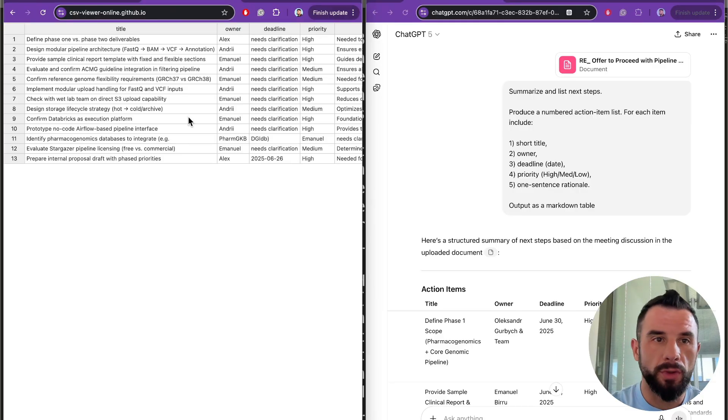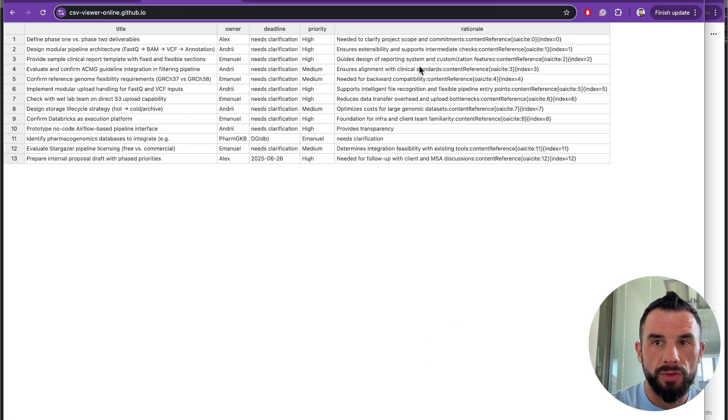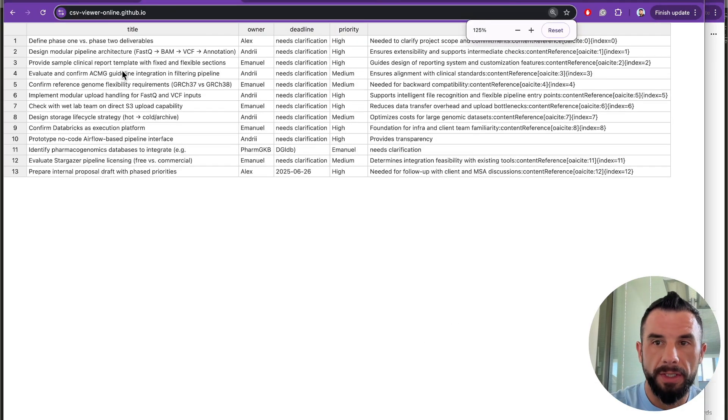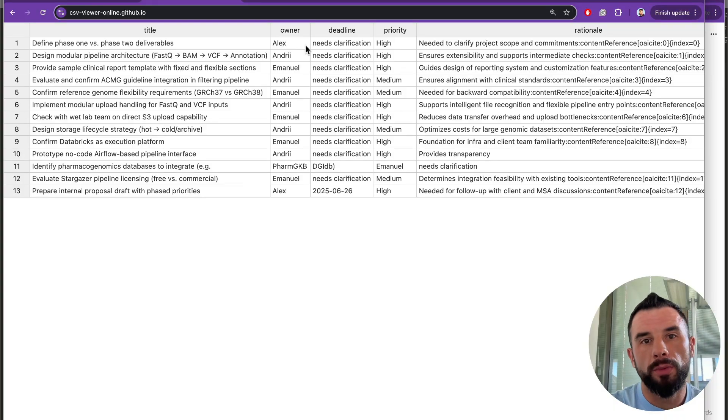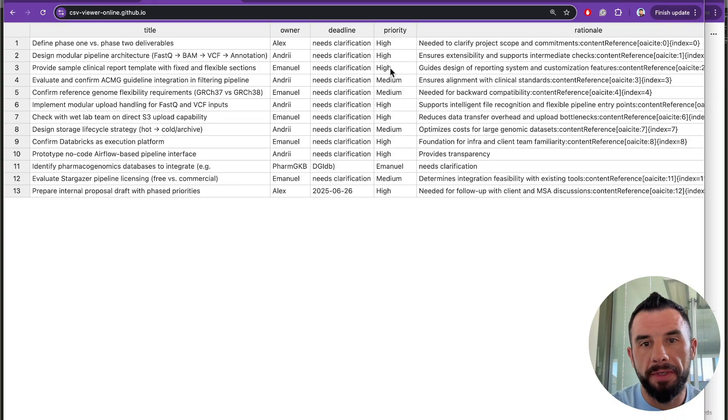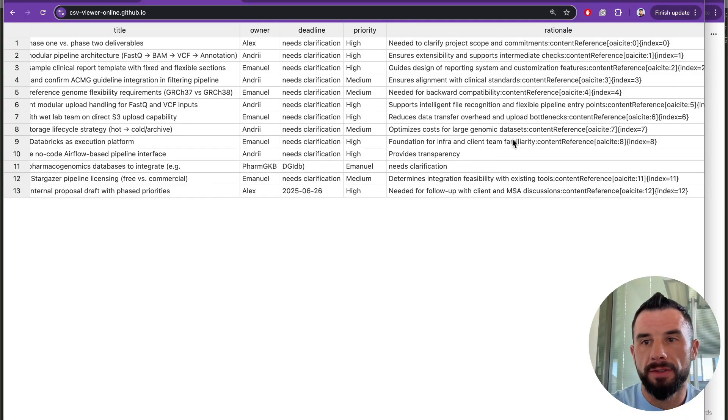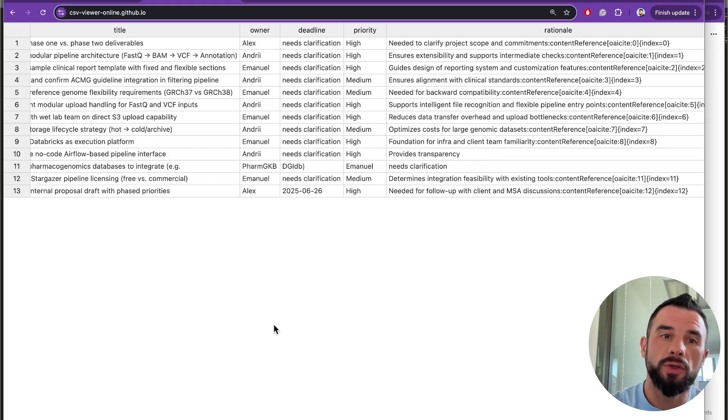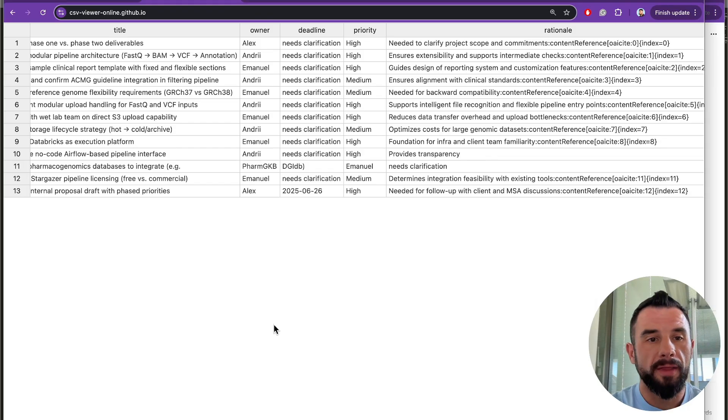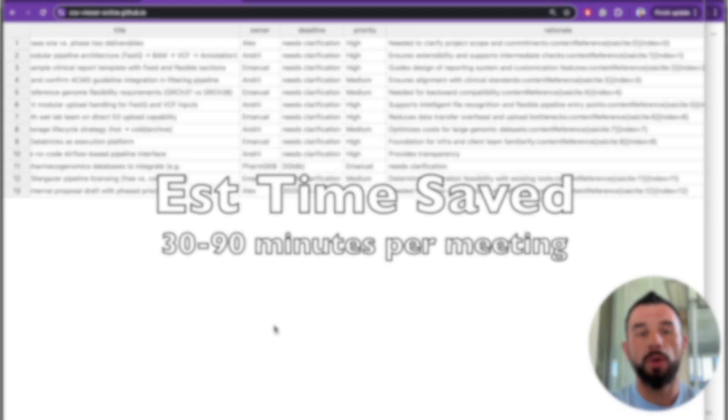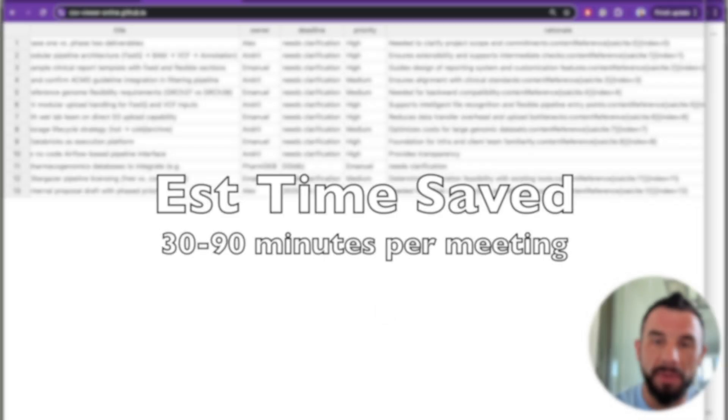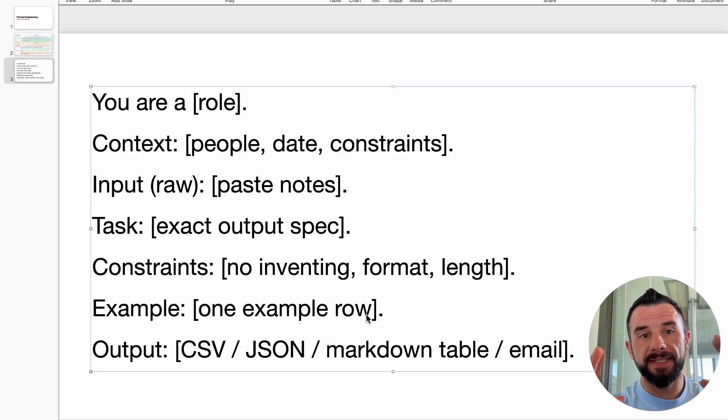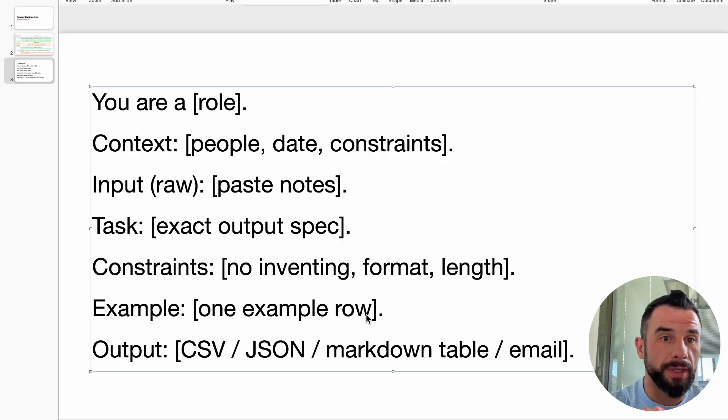So you can see here: a title, owner, deadline, priority, and the rationale. Import ready, no cleanup. That's the power of combining all five elements. Estimated time saved: 30 to 90 minutes per meeting.